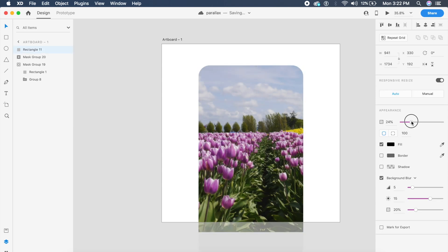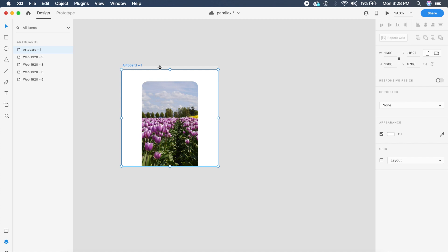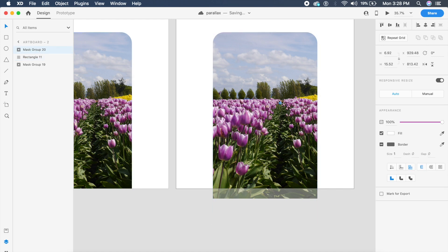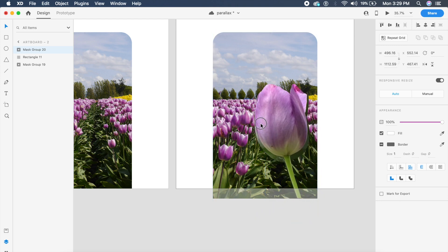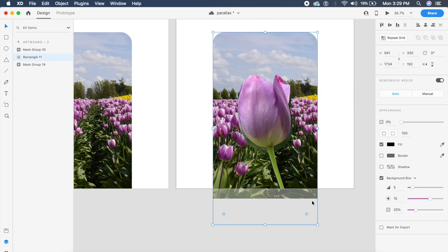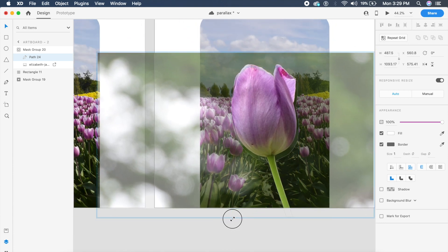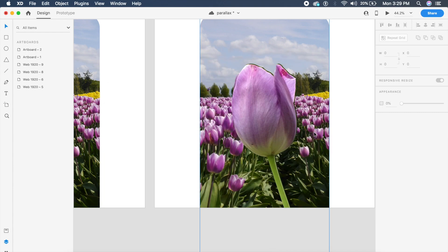I'll reduce the opacity of this background to zero so there's no visible blur. Now I'll select the artboard and press Command+D (Control+D) to duplicate it. Next, I need to make sure that mask group 20 — which is the flower — increases in size substantially, maybe half the width of this artboard. One thing you might notice is that the mask doesn't perfectly fit when scaled up, which is a minor issue with XD.